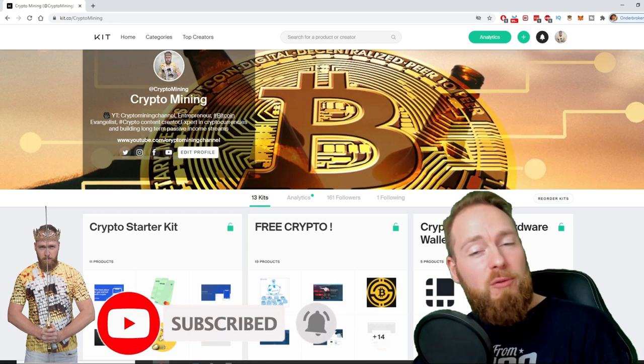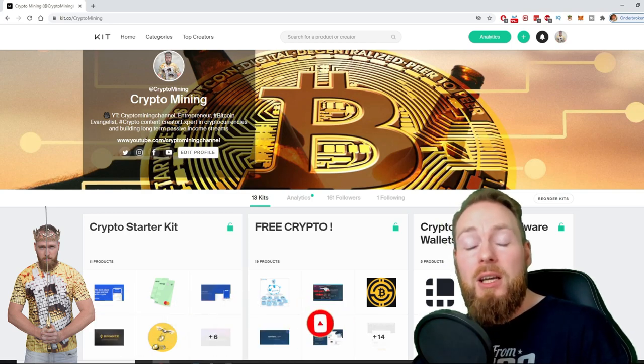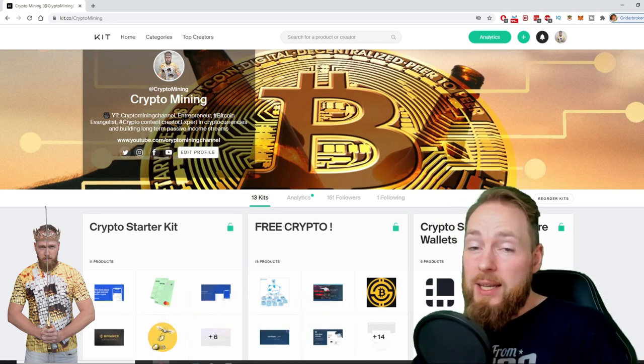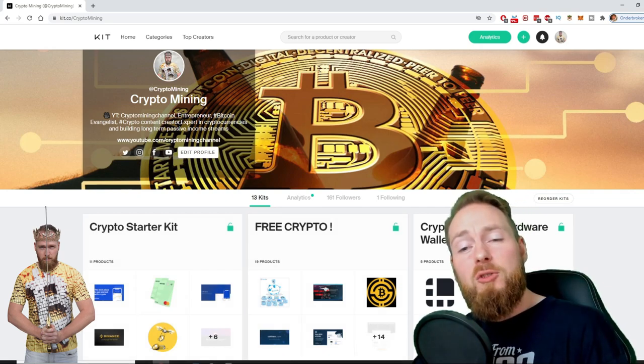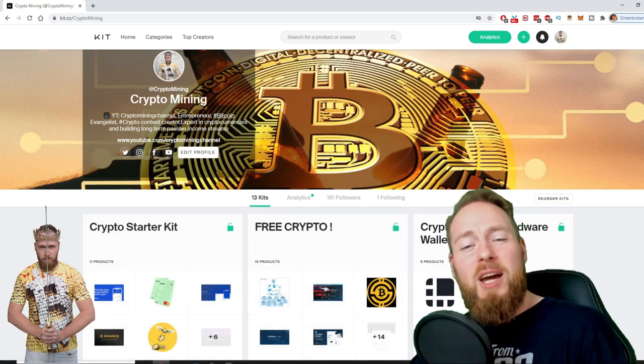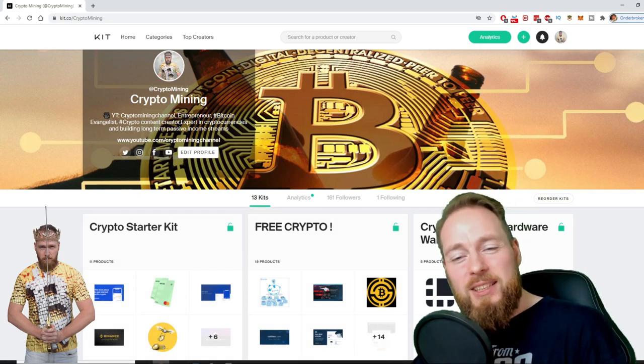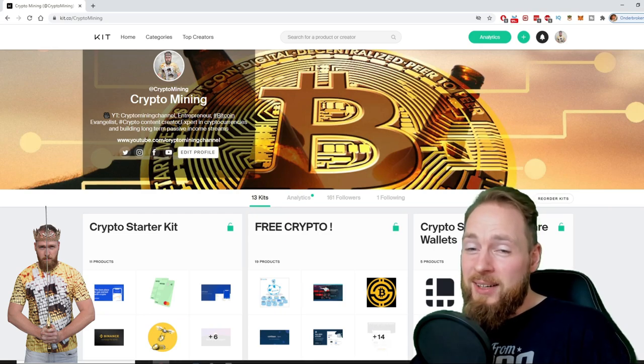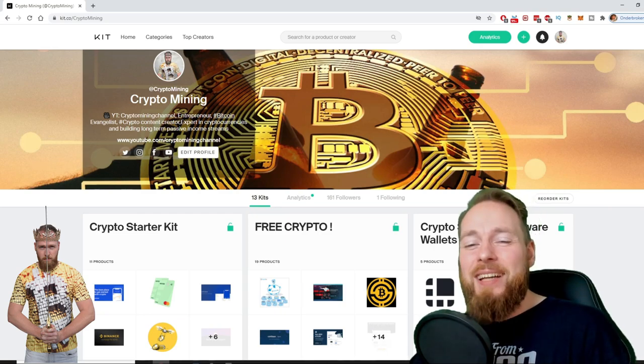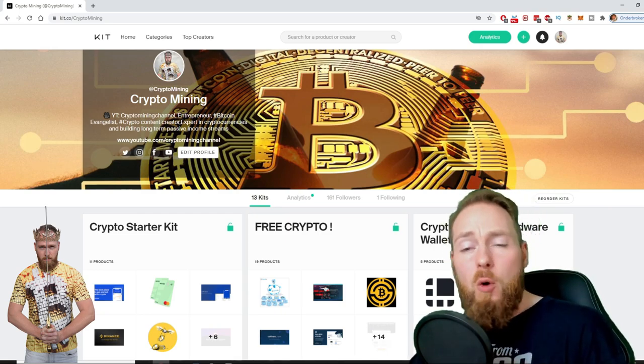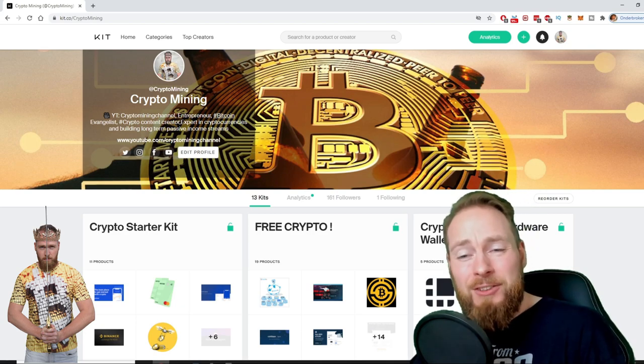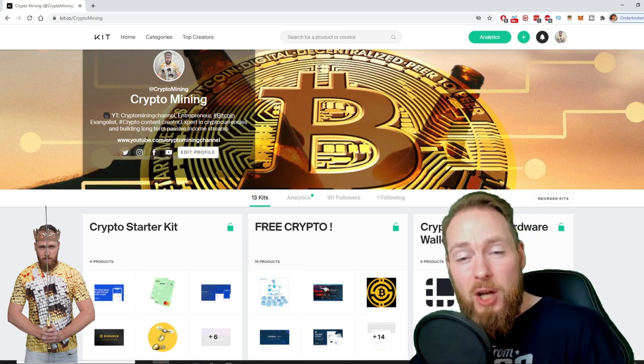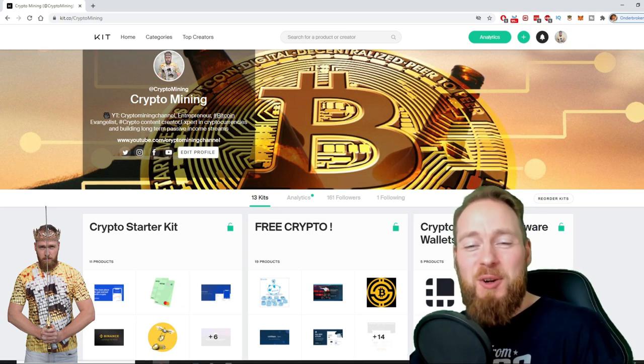Also, don't forget to check out the ultimate crypto guide which I created for you to navigate through the wonderful world of cryptocurrency. Because I know you're a moneymaker, I even added a free crypto kit which will make you hundreds of dollars worth of free cryptocurrency.